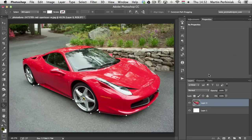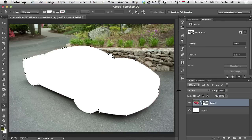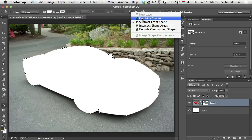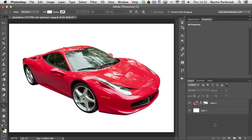Once you've finished drawing around the shape, right-click the path and choose Create Vector Mask. To invert a vector mask, simply change the path operation from Subtract Front Shape to Combine Shape. You can then see how the vector mask is so much better than a pixel mask for selections like this.